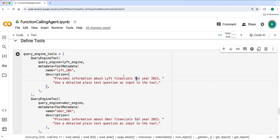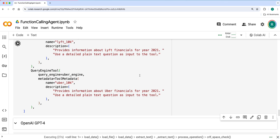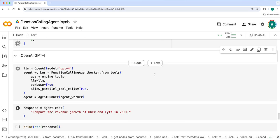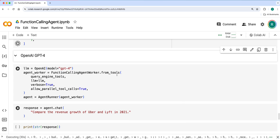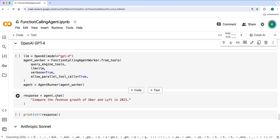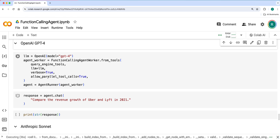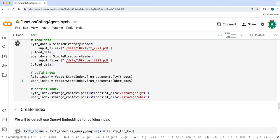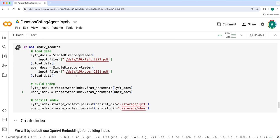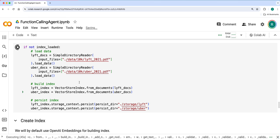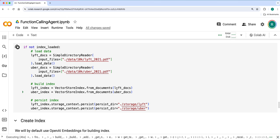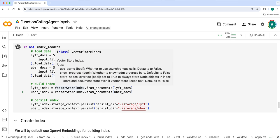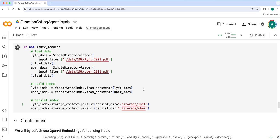Let's run it. We'll have the same question: compare the revenue growth of Uber and Lyft in 2021. This might take a while. It by default uses OpenAI Embeddings. Since it is like some 300 plus pages, this will take a minute or so.